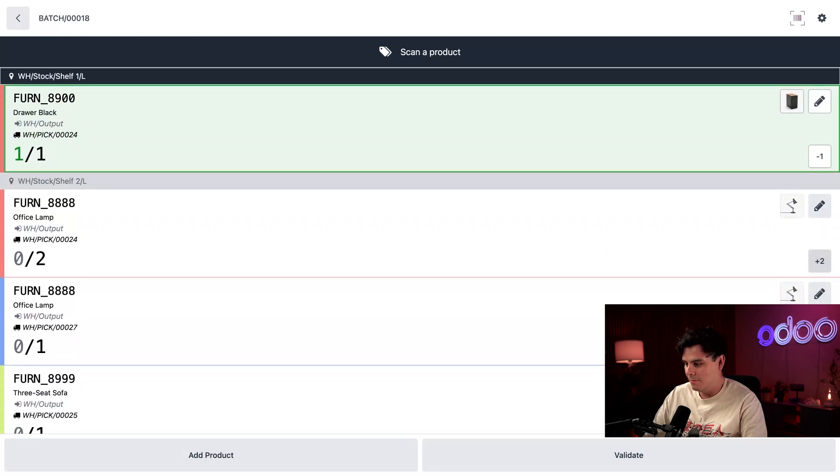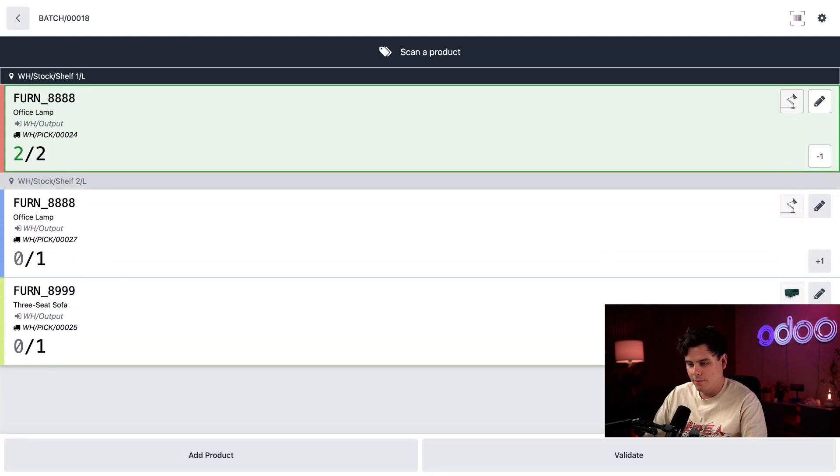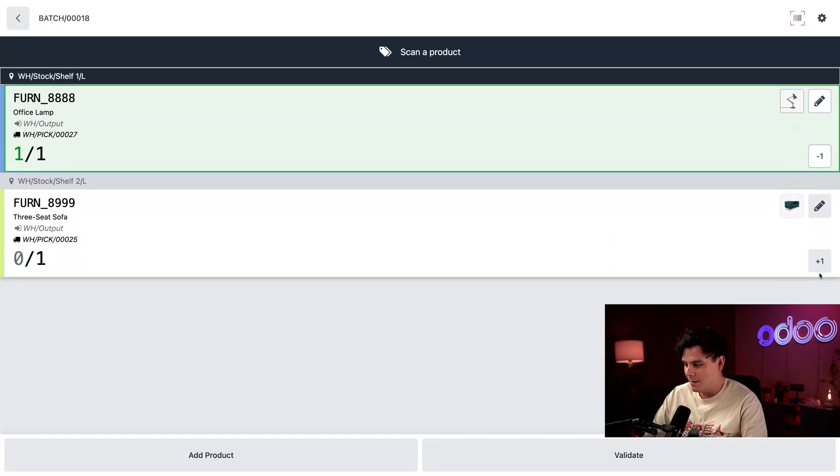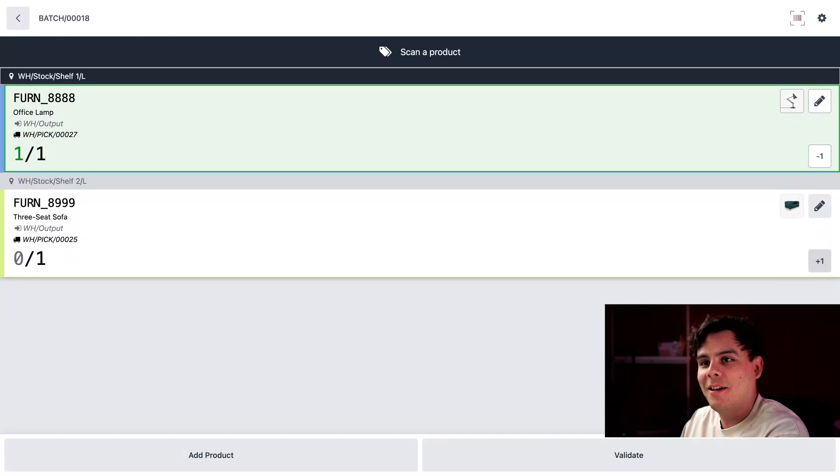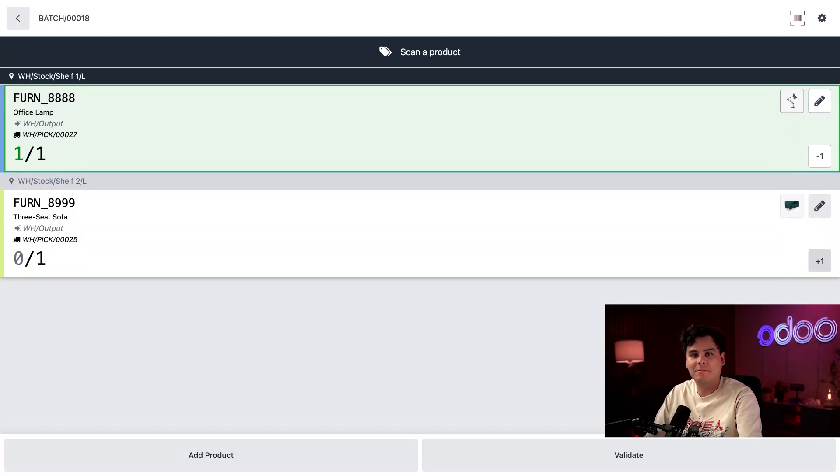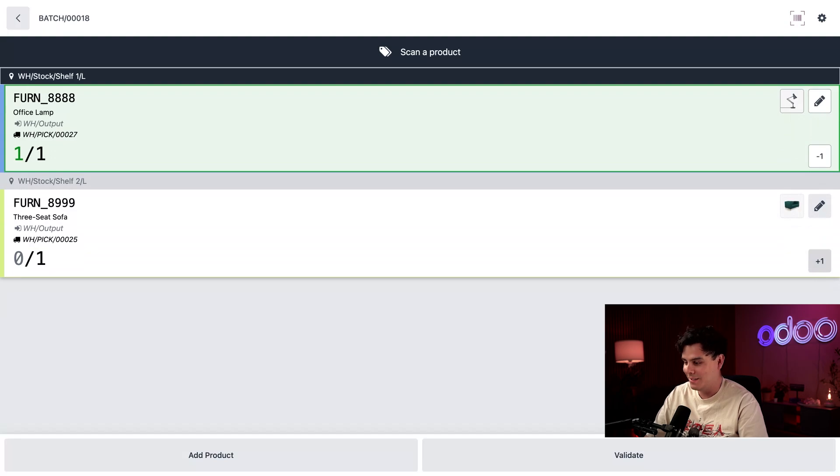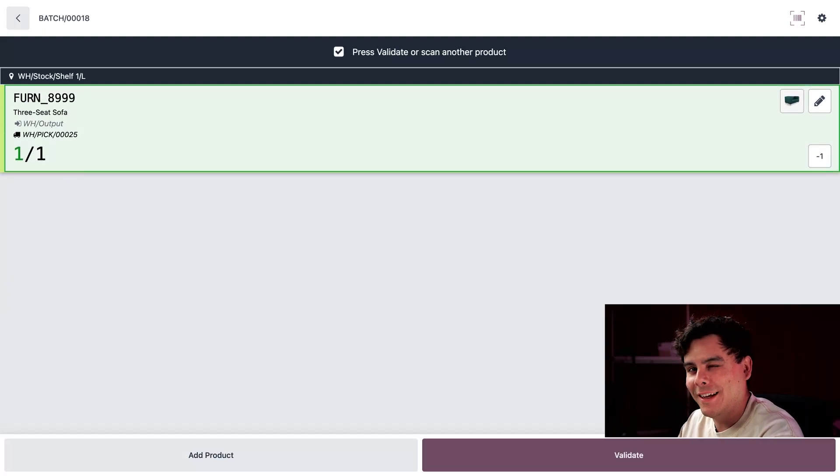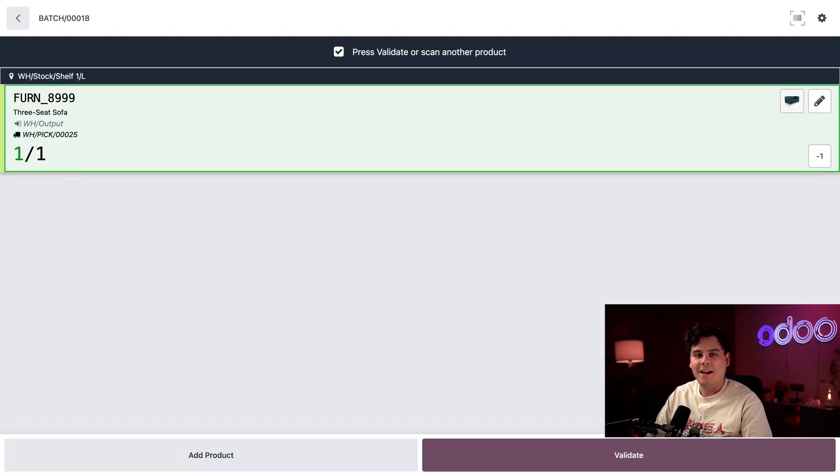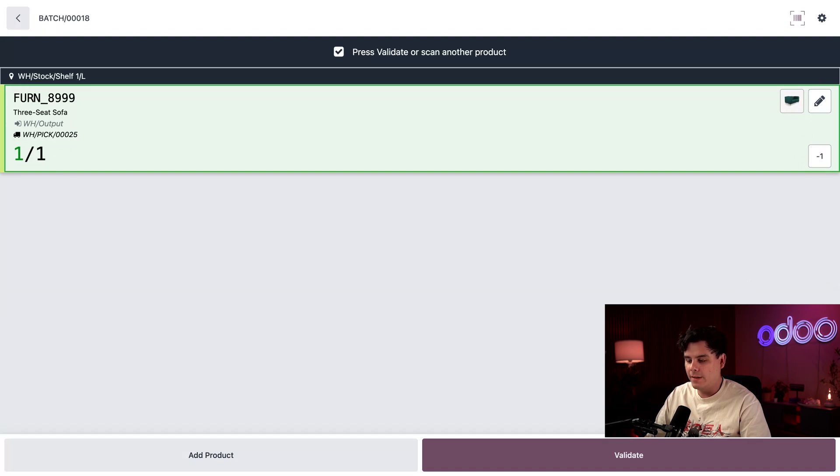All right, there we go. We're getting everything done. And the very last item is a sofa. So I'm not sure how I'm getting that down the ladder. But thankfully, I don't have to demo moving furniture to you, Odoers. So we're just going to hit plus one. Wink. All right, finally, it's time to drop them off in our output location.